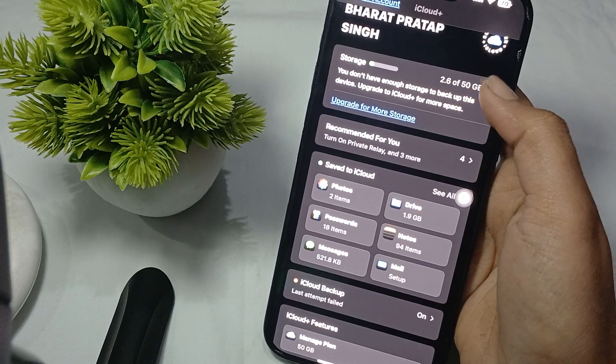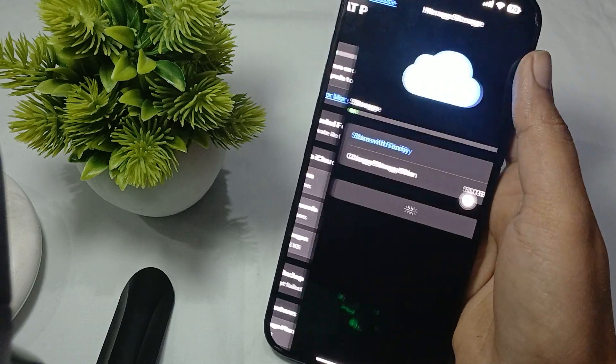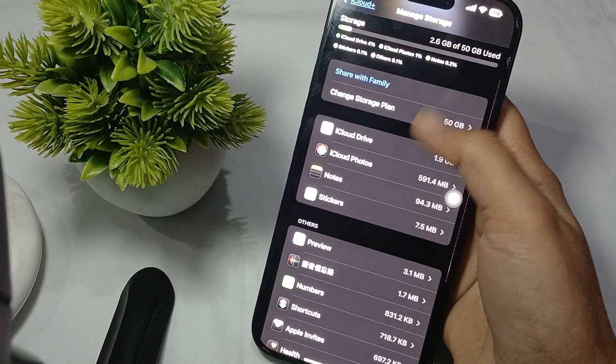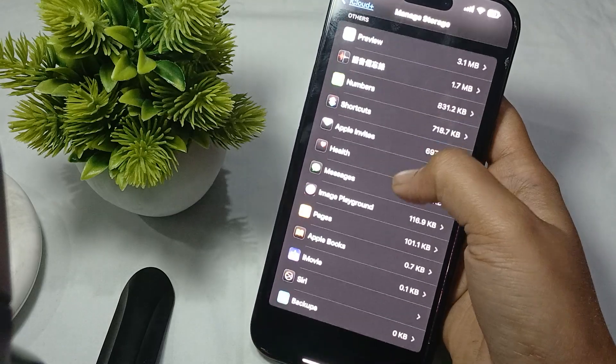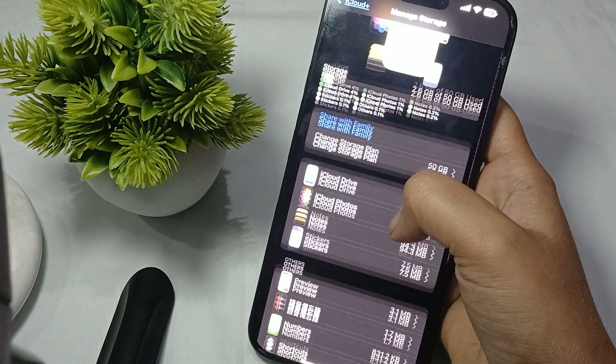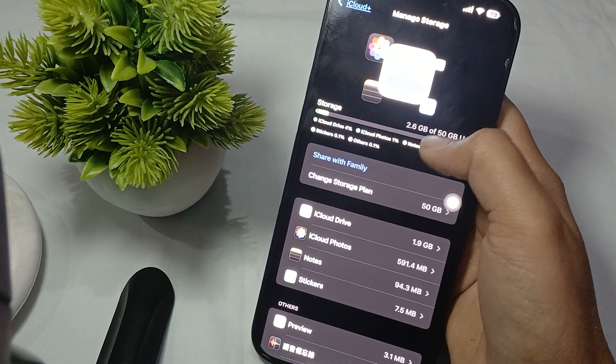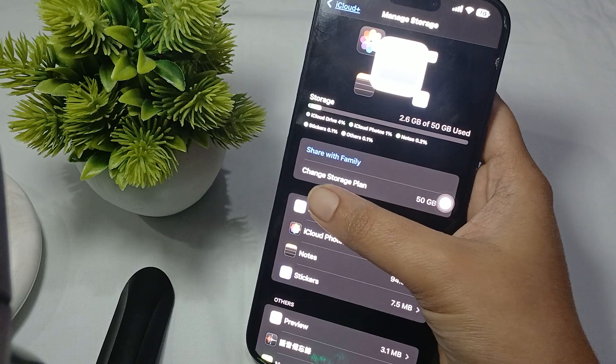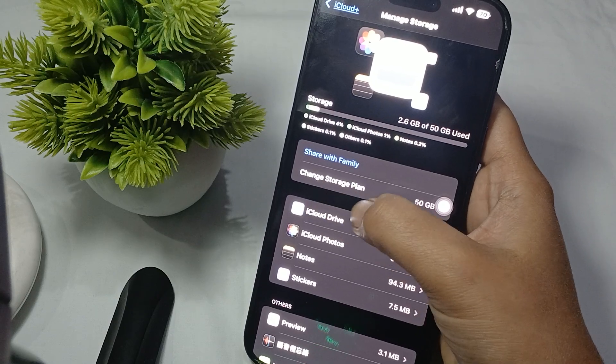storage. Click on it and you will see manage storage. Here we have to change the storage plan.